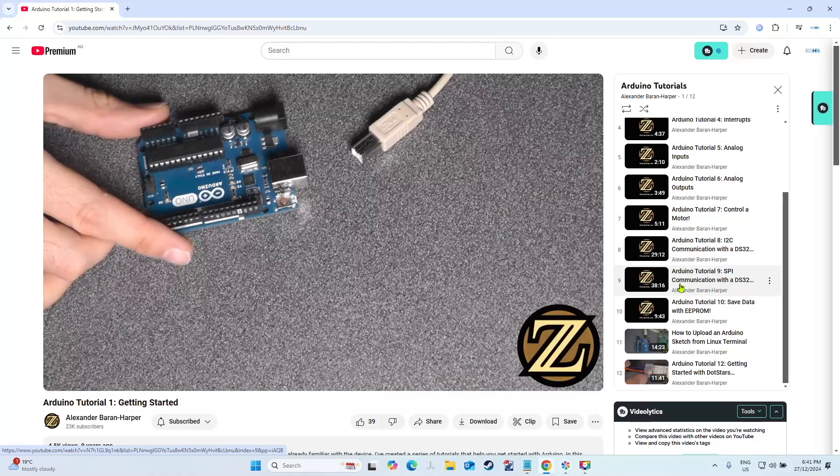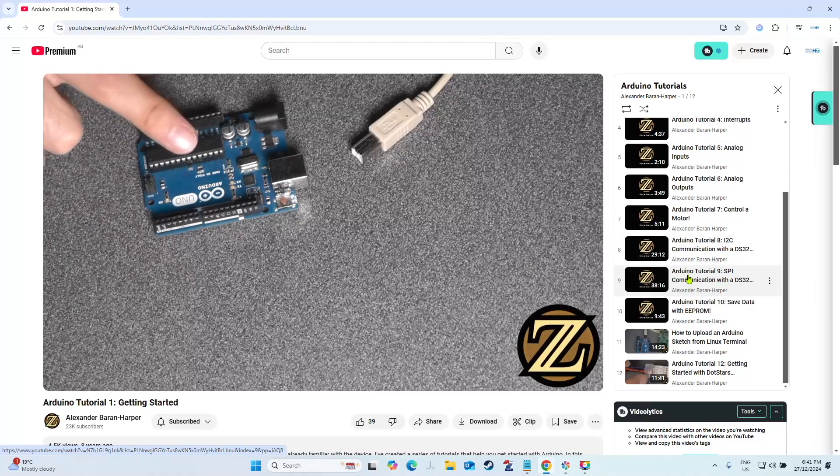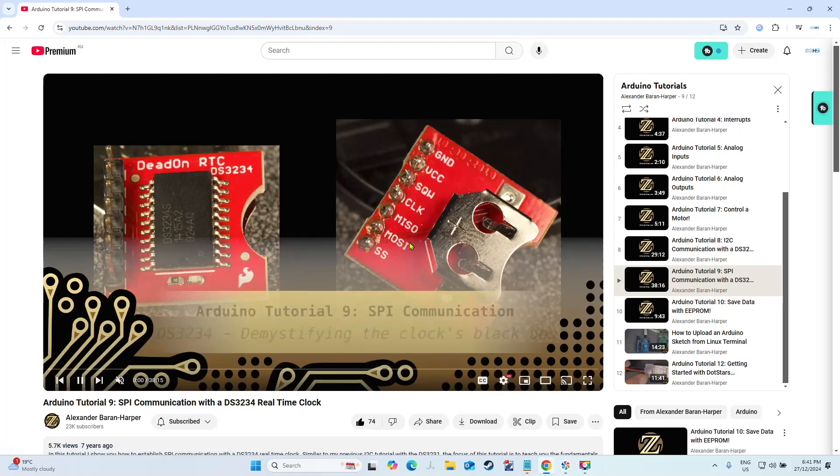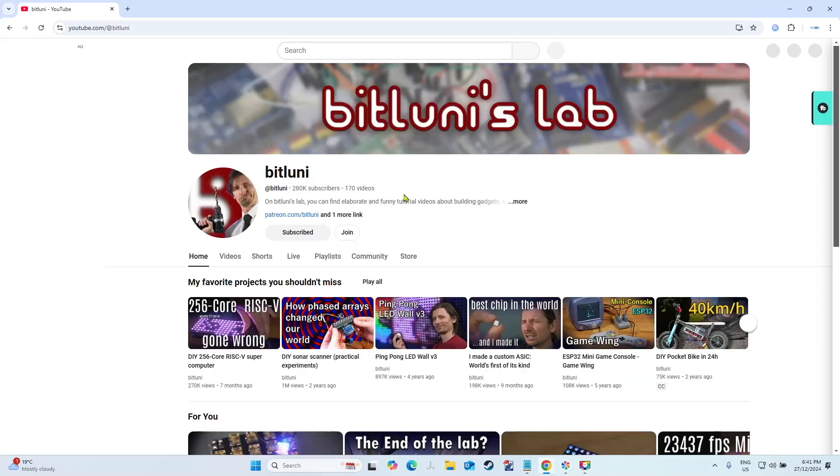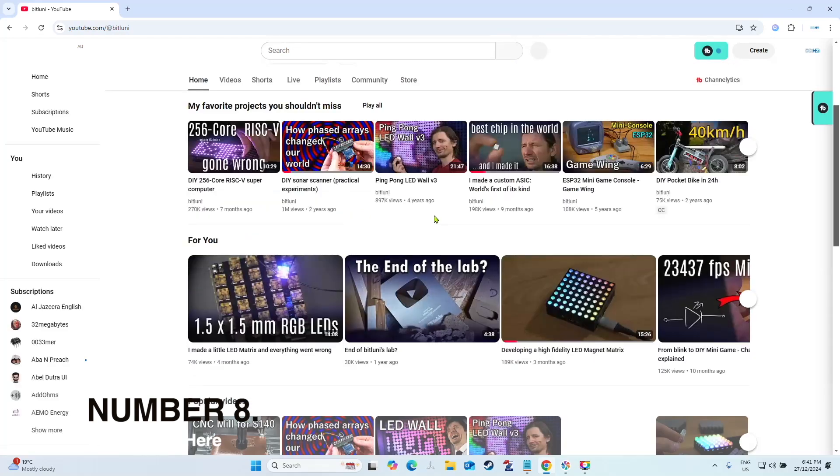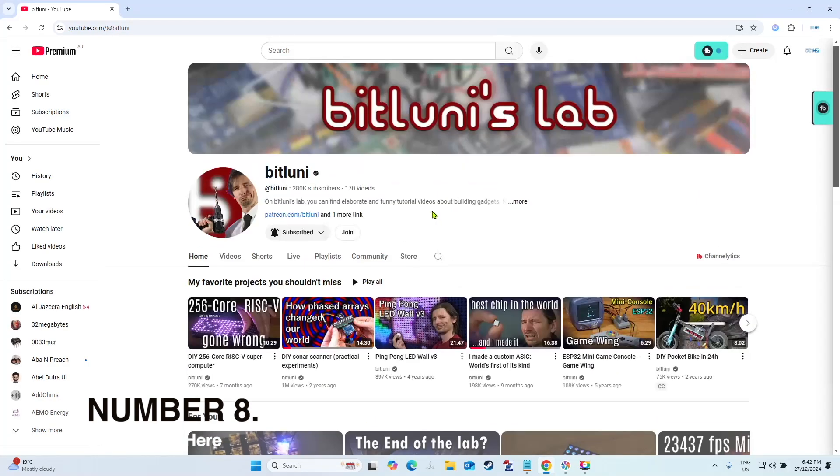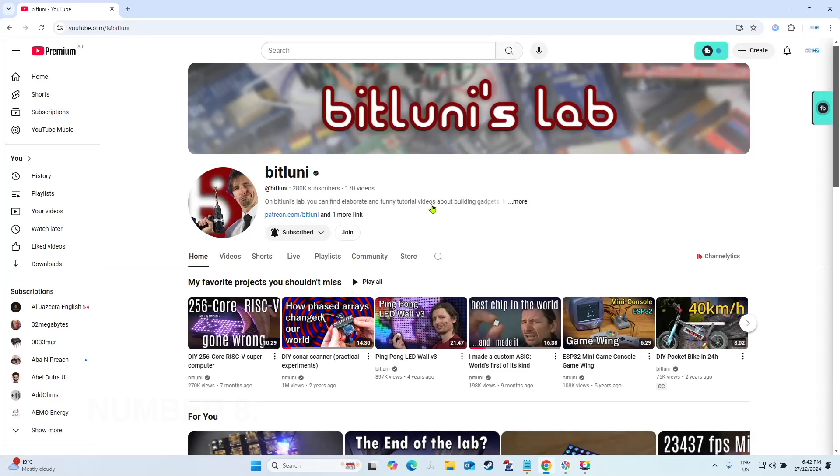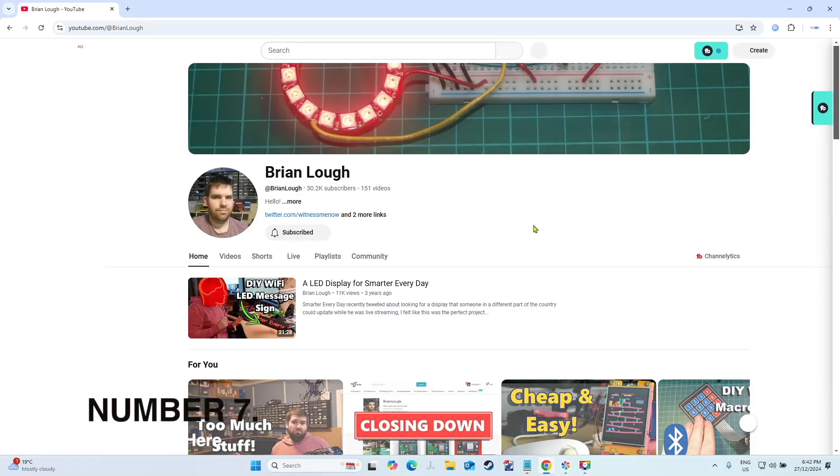Number eight is Bit Loony. Again, this could be better on the list, but as much as I love the projects that he's doing, I'm probably never going to attempt them. But they're really interesting to watch, hence why he's on the list.